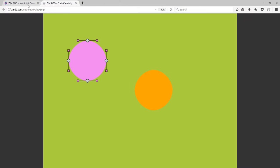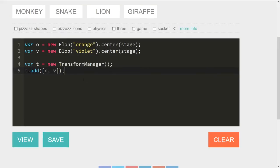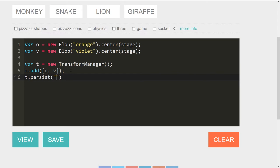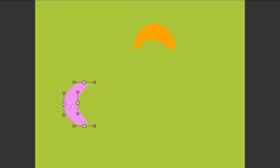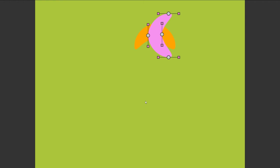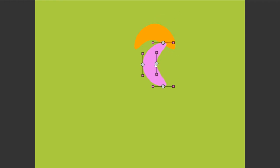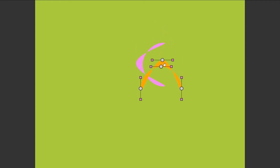So the other advantage that the transform manager has is that it can remember things. So t.persist. And we give it an ID. How about noodle? There we go. Nothing to make a noodle or anything to do with that. So now we go and view it. And when we change some things, so let's transform these. Womp, womp. There. We made some noodles. A couple of strange noodles. Maybe these. There. That's better. Some noodles.